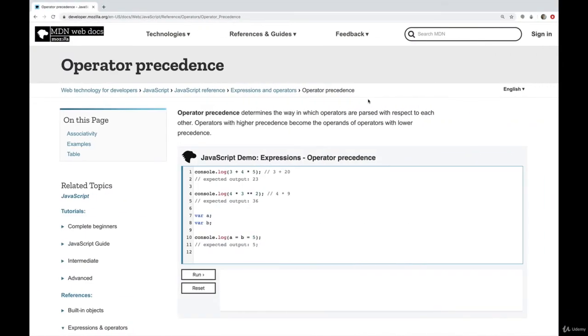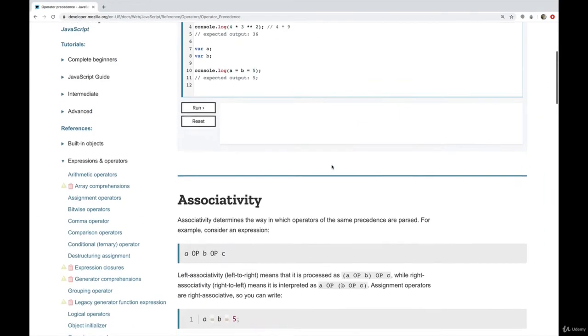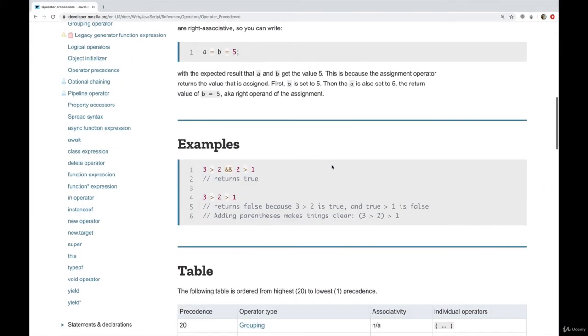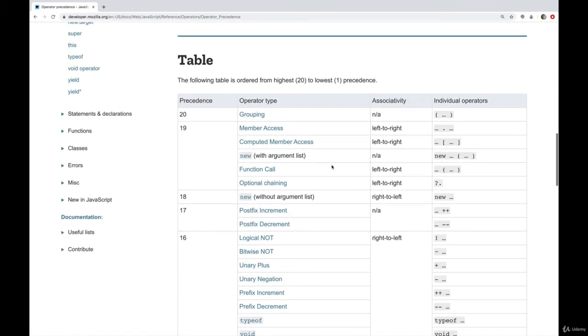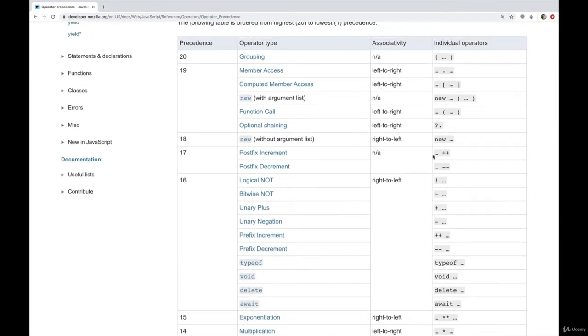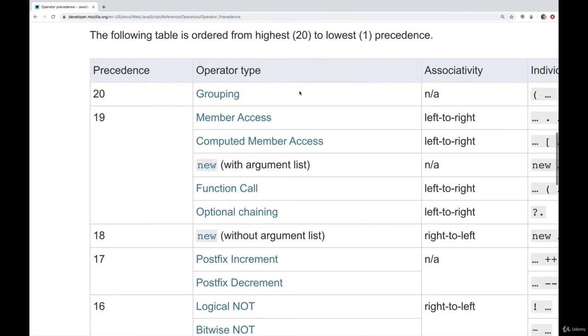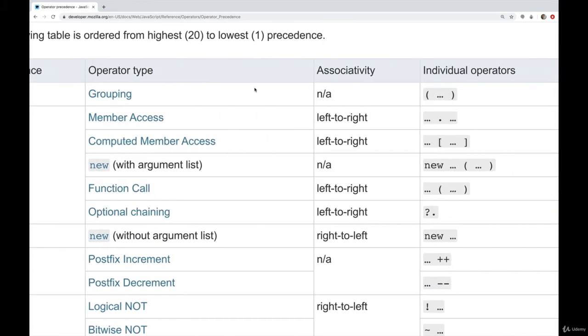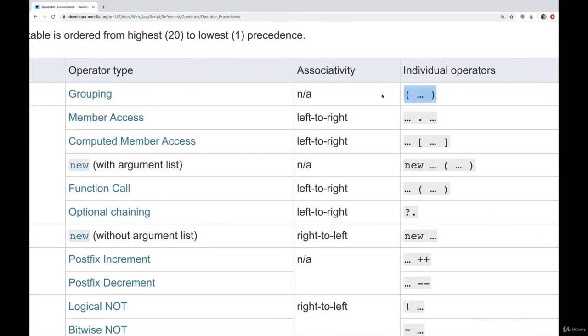And if you go to MDN, this is kind of an interesting chart. There is a table that shows the precedence of every single operator. And you can see at the very top, the highest precedence is parentheses. That always wins, that always runs first.